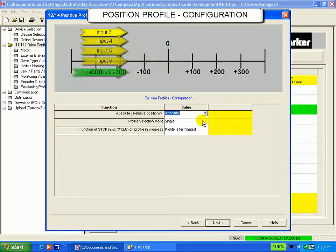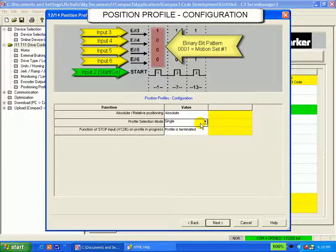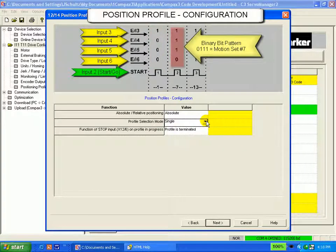Single and sequential are the two profile selection modes. If you choose single, the internal motion select pointer is linked to each motion set via a binary bit pattern within the Compax 3.